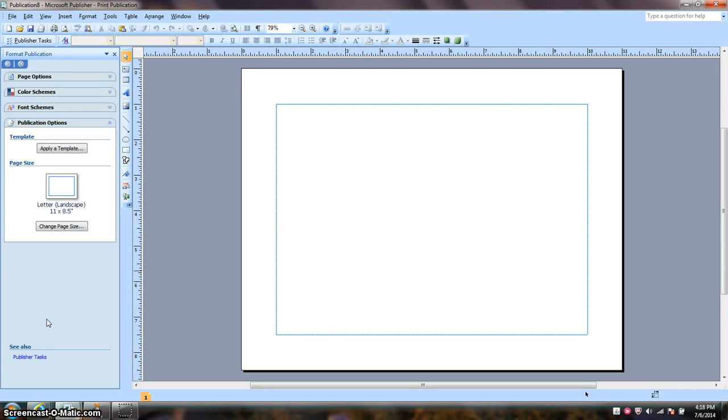Hi, my name is Mamie Stacy and today we're going to do a tutorial on how to make a logo in Microsoft Publisher.